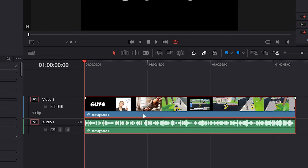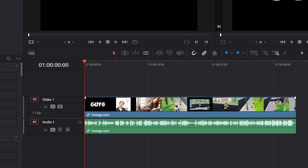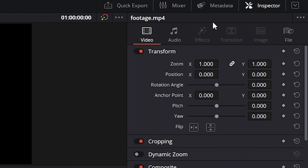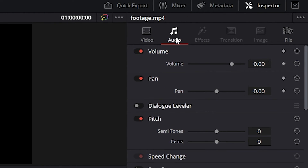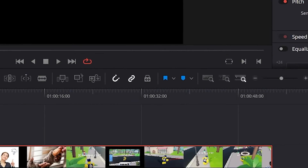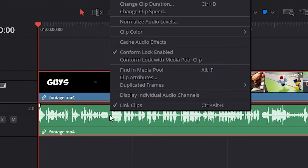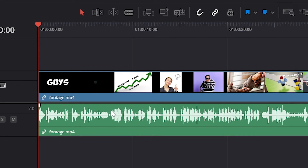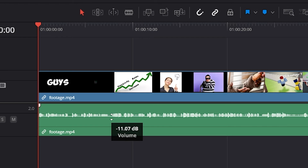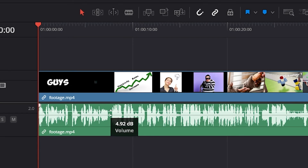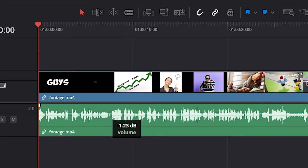Next up is audio volume. If you want to know how to change the volume to be louder or quieter, it's pretty easy. We select our clip and go to Inspector, and here you can change the volume to make it louder or quieter. An even faster way is by hovering over your clip and then dragging up and down, which changes the volume to be quieter or even louder.